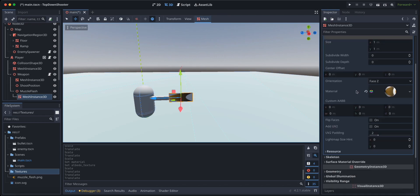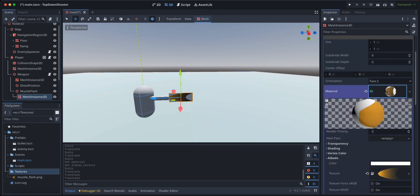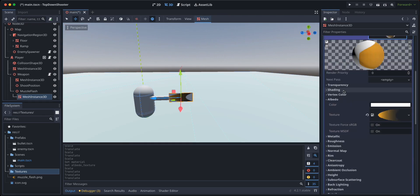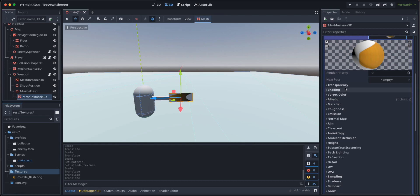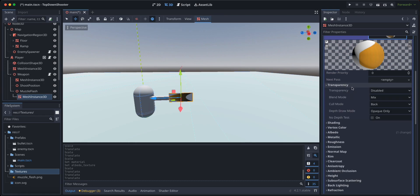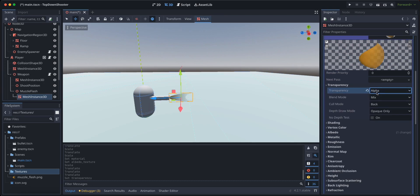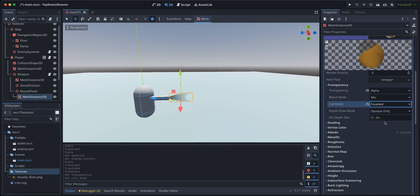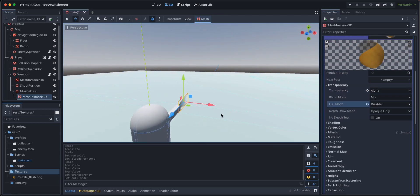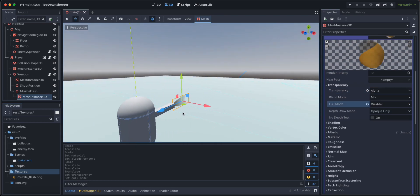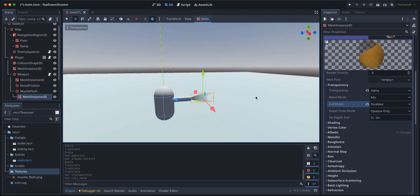And I'm going to go back to the material. I'm going to go to transparency, I'm going to enable it by alpha and I'm going to set the culling mode to disabled just so we can see the quad from both directions.